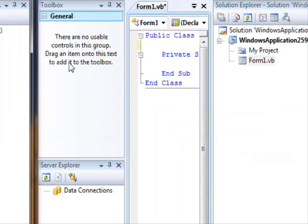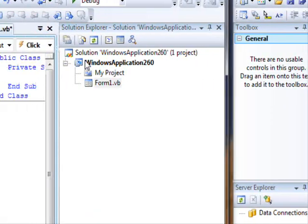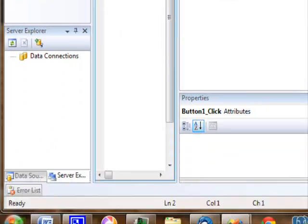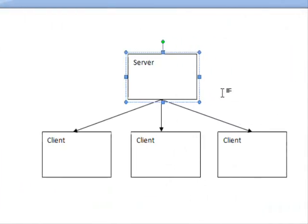Hi there, welcome back to Visual Basic Tutorials. Someone asked me about communication between two processes.